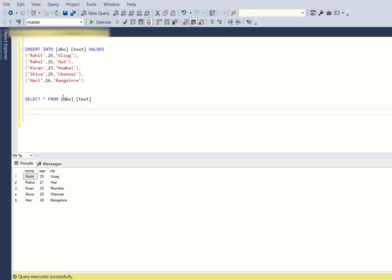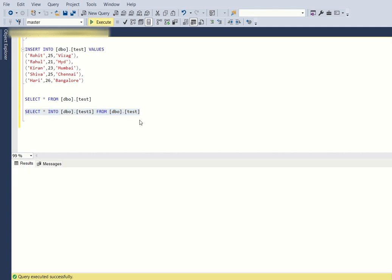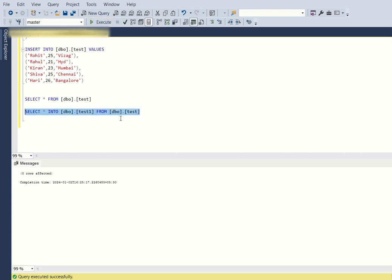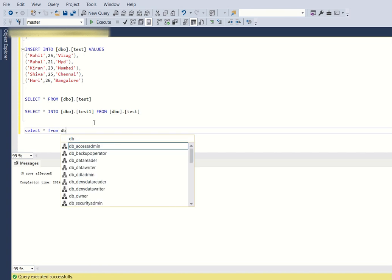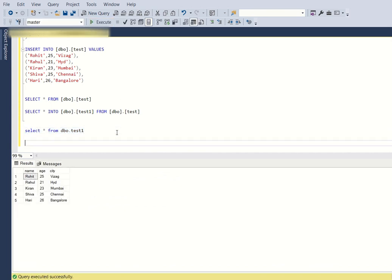Now the task is to create a new table based on the same schema as dbo.test without using the CREATE statement. For that, we use SELECT * INTO dbo.test1 FROM dbo.test. This query creates a table called test1 based on the schema of dbo.test, and also inserts all the records present in dbo.test into dbo.test1. You can see dbo.test1 now contains all five records.